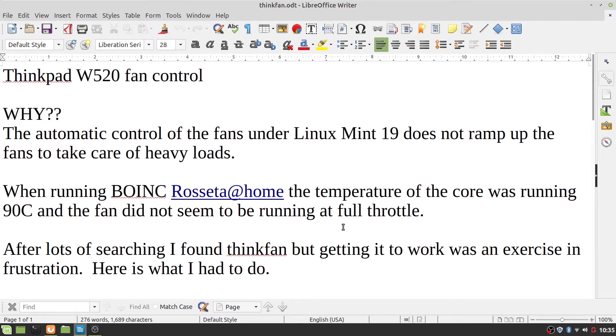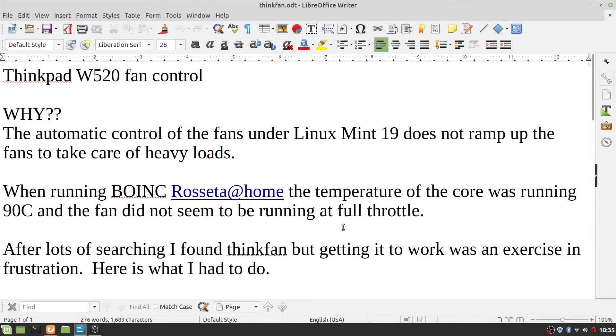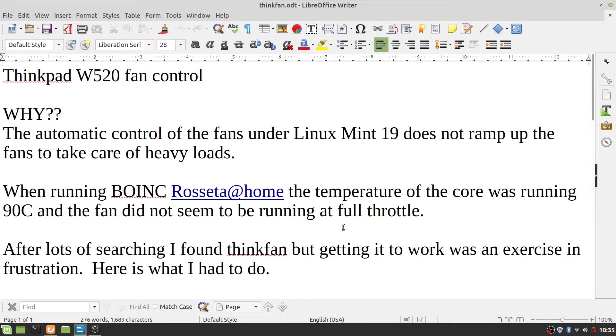I have two W520 laptops. One was running BOINC Rosetta at home. When I ran it, the temperature of the core was running 90C and the fan did not seem to be running at full throttle. After lots of searching, I found ThinkFan, but getting it to work was an exercise in frustration. Here is what I had to do.